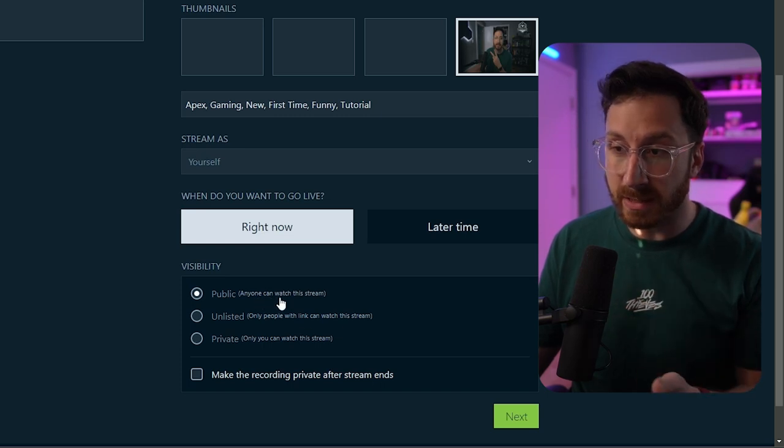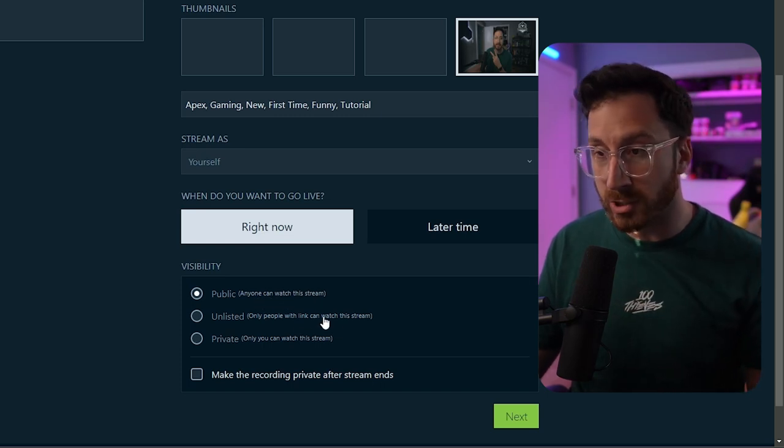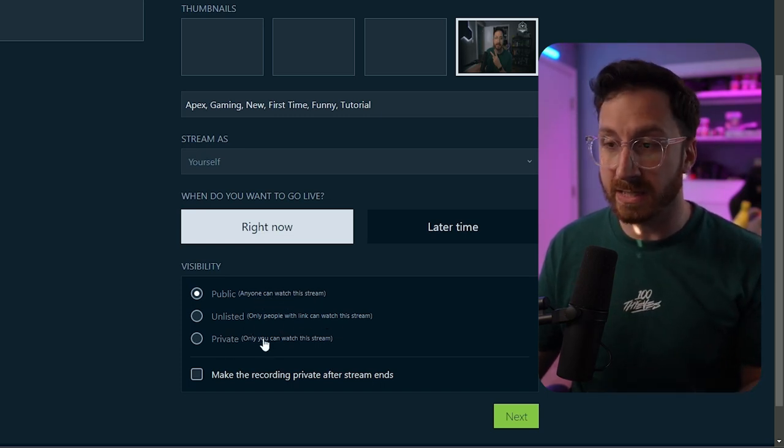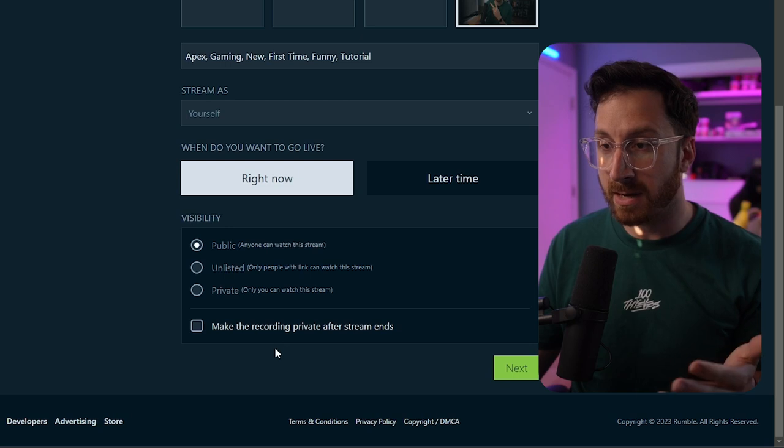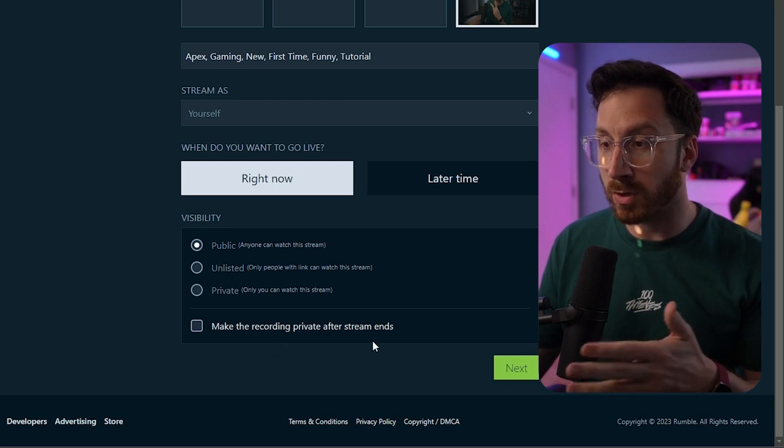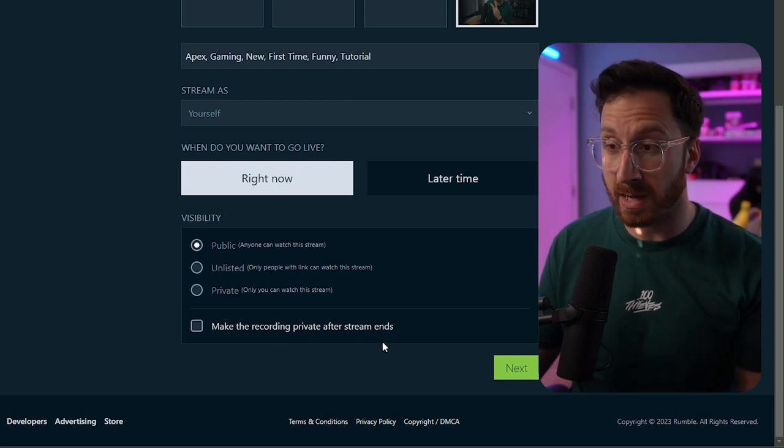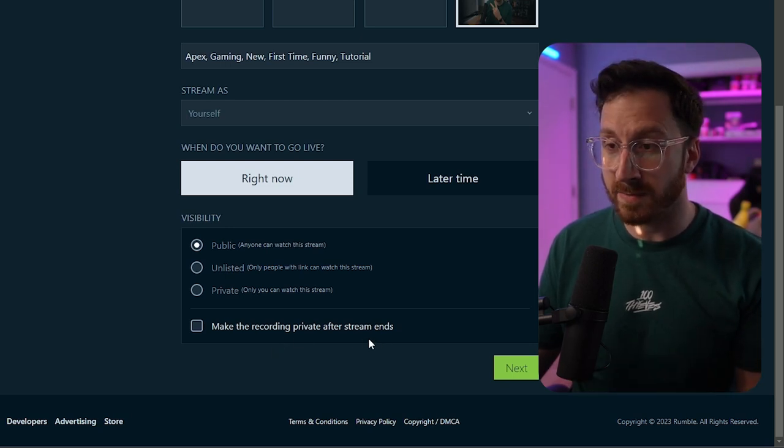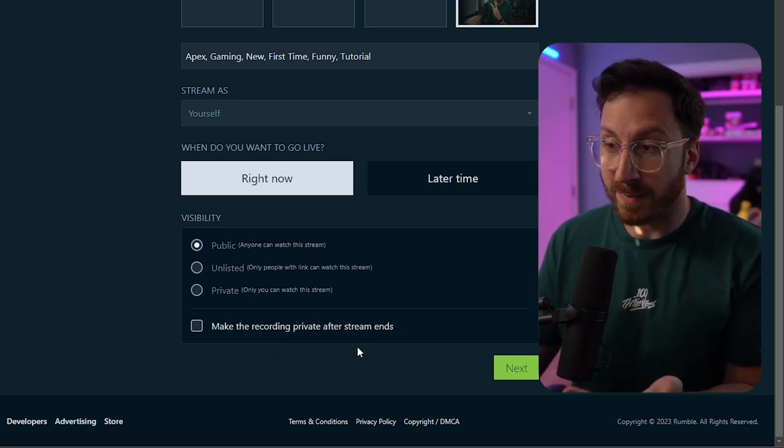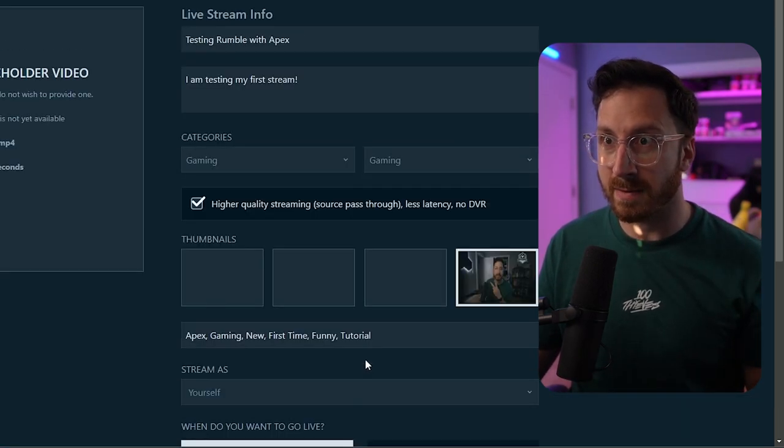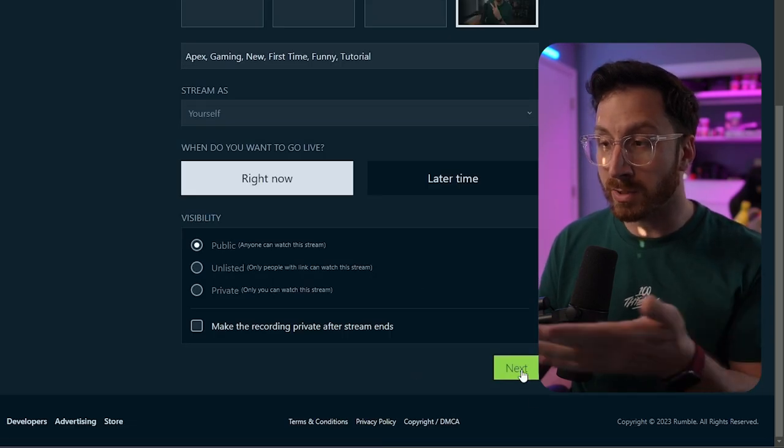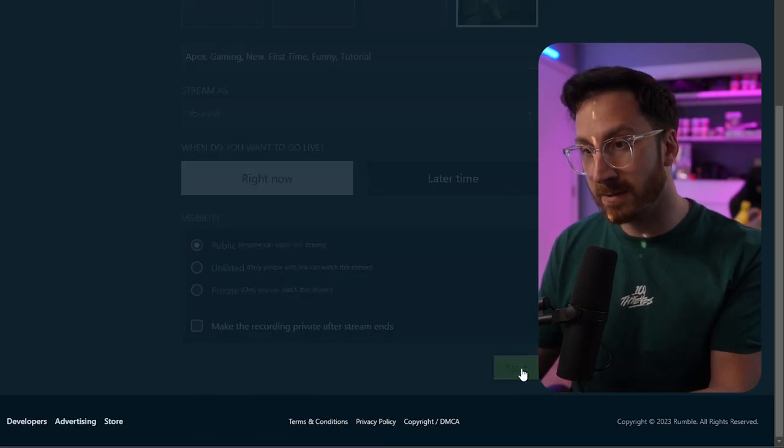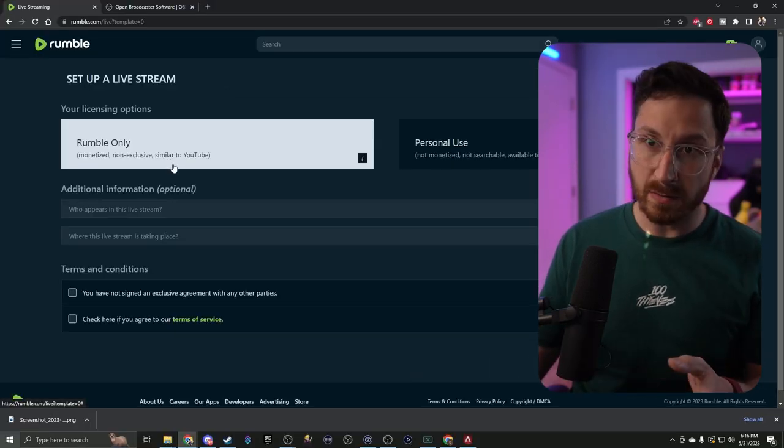You can do either public so anyone can watch the stream, unlisted, or private, and then also make the recording private with the stream after stream ends, which means you can basically just hide it at that point. Now we're ready to go, so we're going to hit the next button.